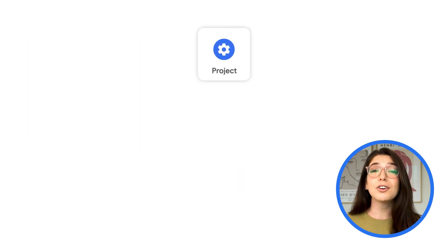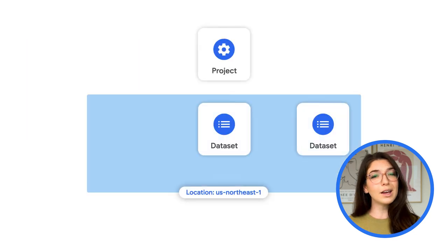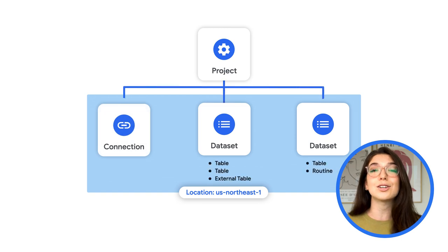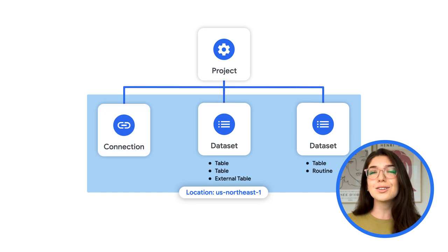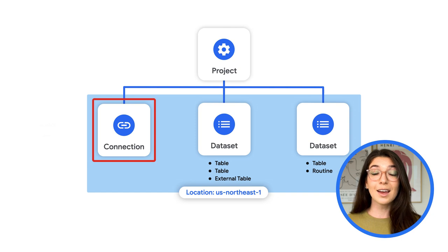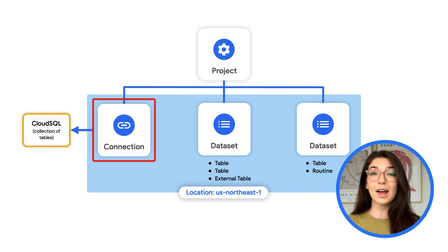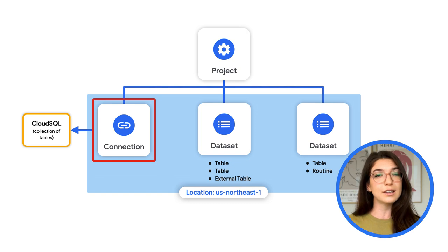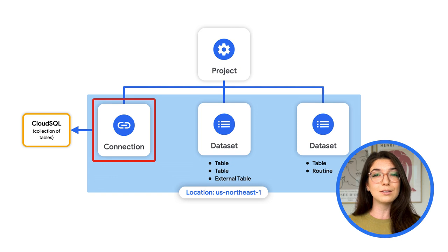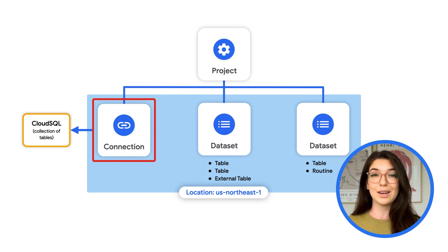Aside from creating an external table in BigQuery, you can also create a connection, which is more like an external data set. A connection links BigQuery to a Cloud SQL database and allows you to create external queries. An external query executes the query in Cloud SQL and returns results which you can leverage in BigQuery.